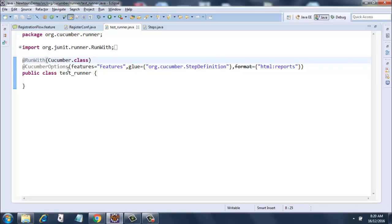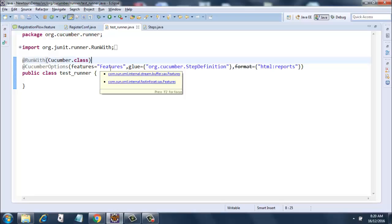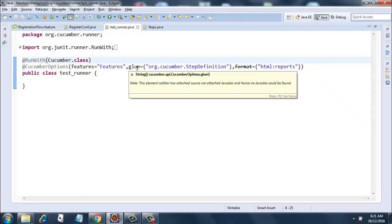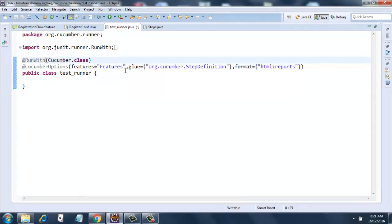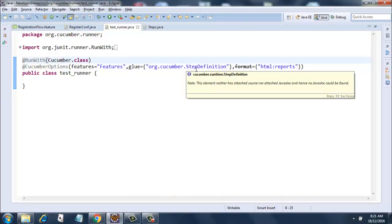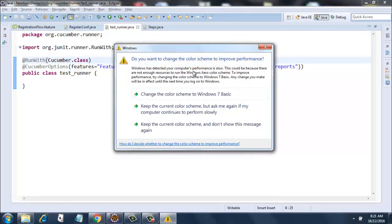And after that I have the cucumber options. In the cucumber options I have the location of my features file where my features are located. So they are located in a folder called features. That's why I have mentioned features equals to in inverted commas features. Then I give a comma and then I say glue equals to org.cucumber.step definition. All my step definitions are in org.cucumber.step definition package, that's why I mentioned it here.